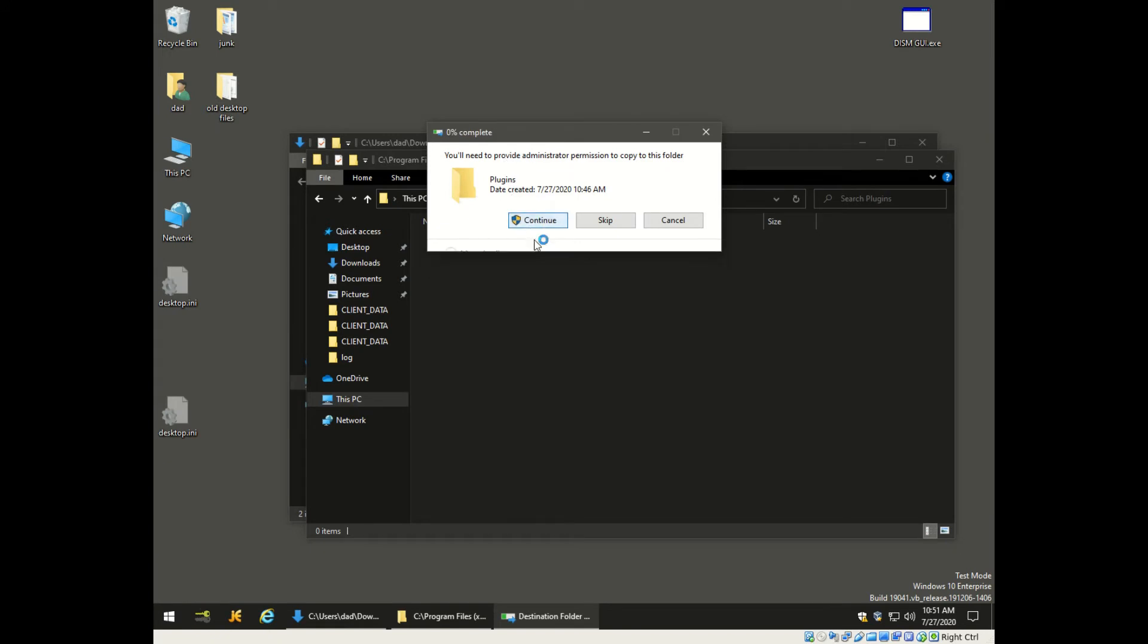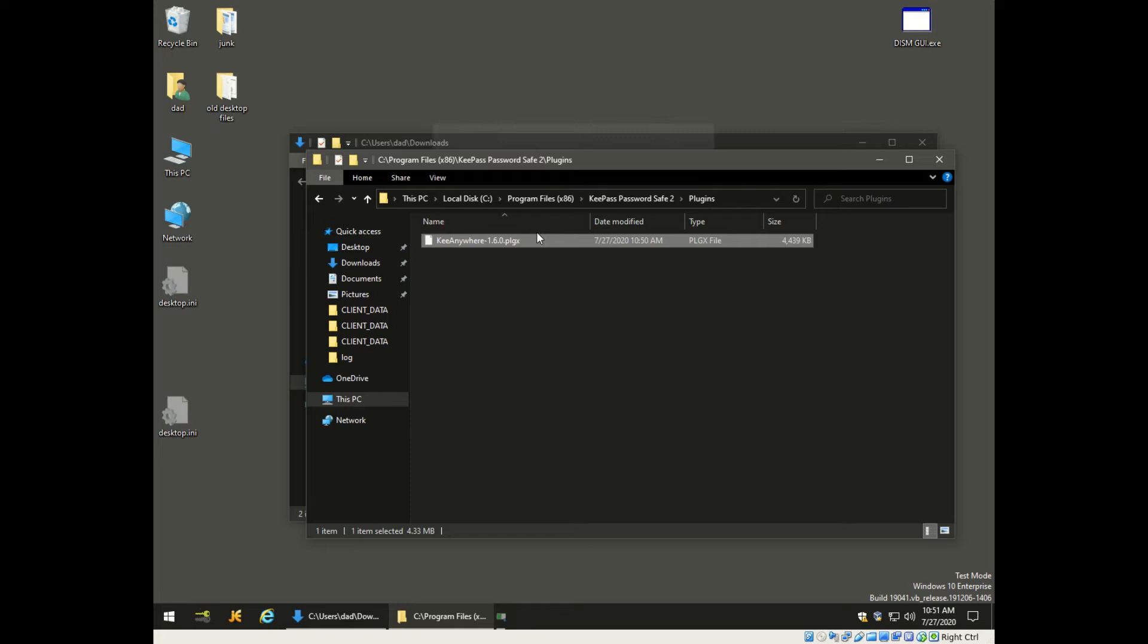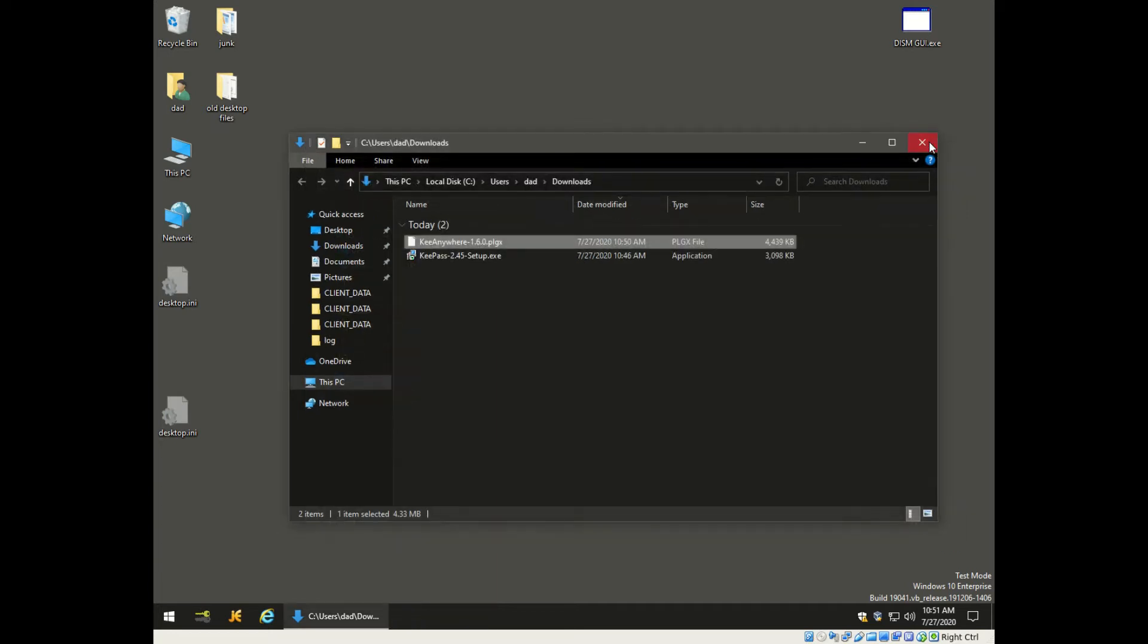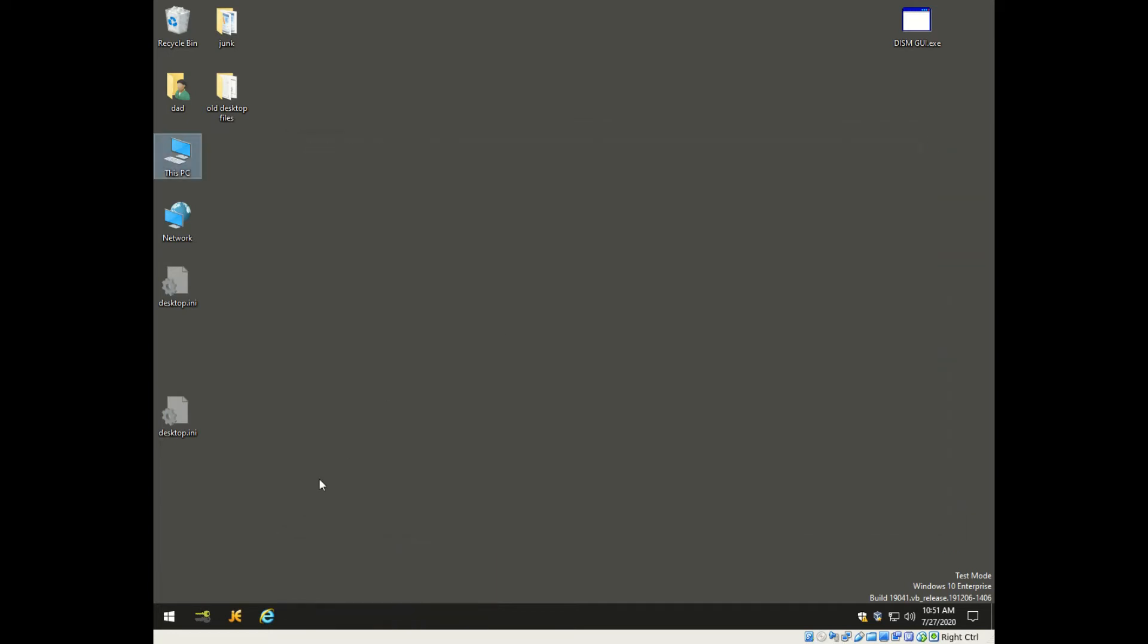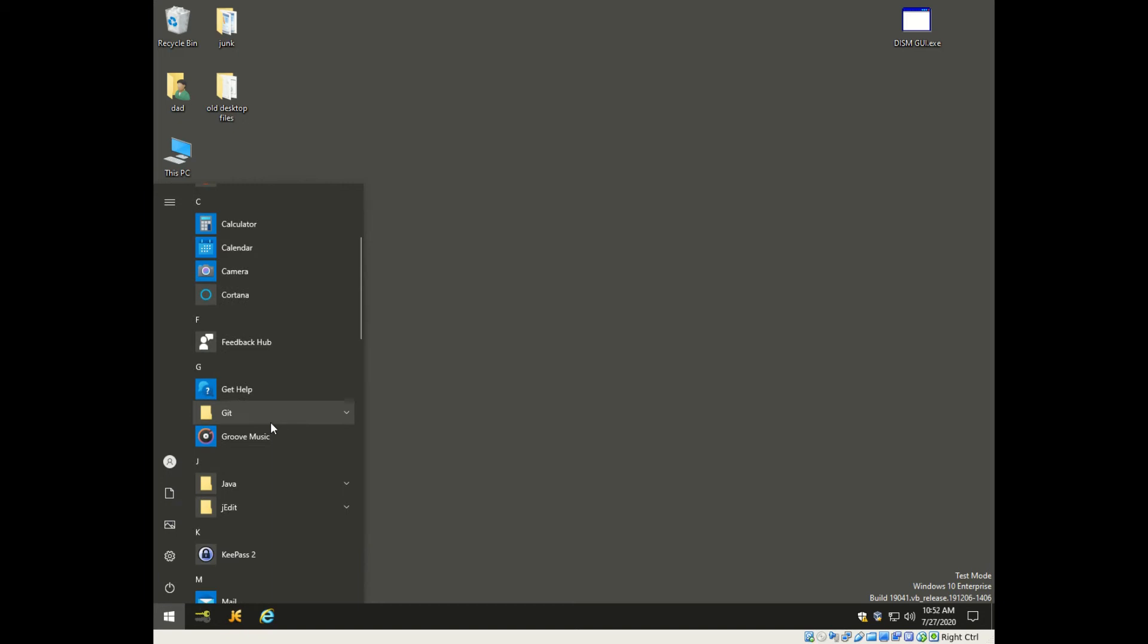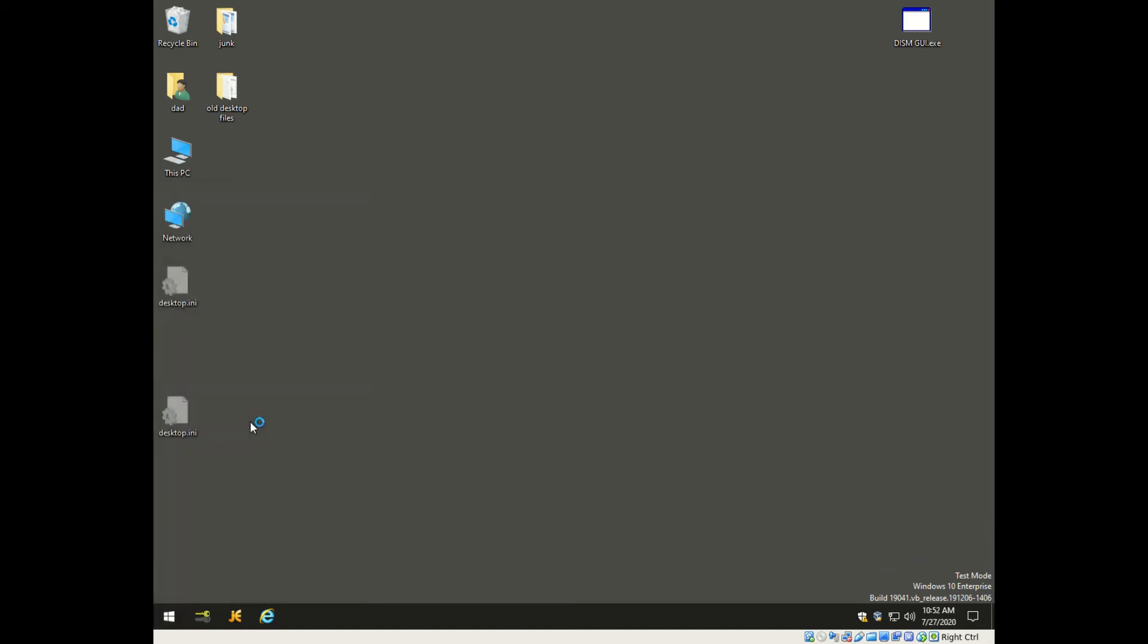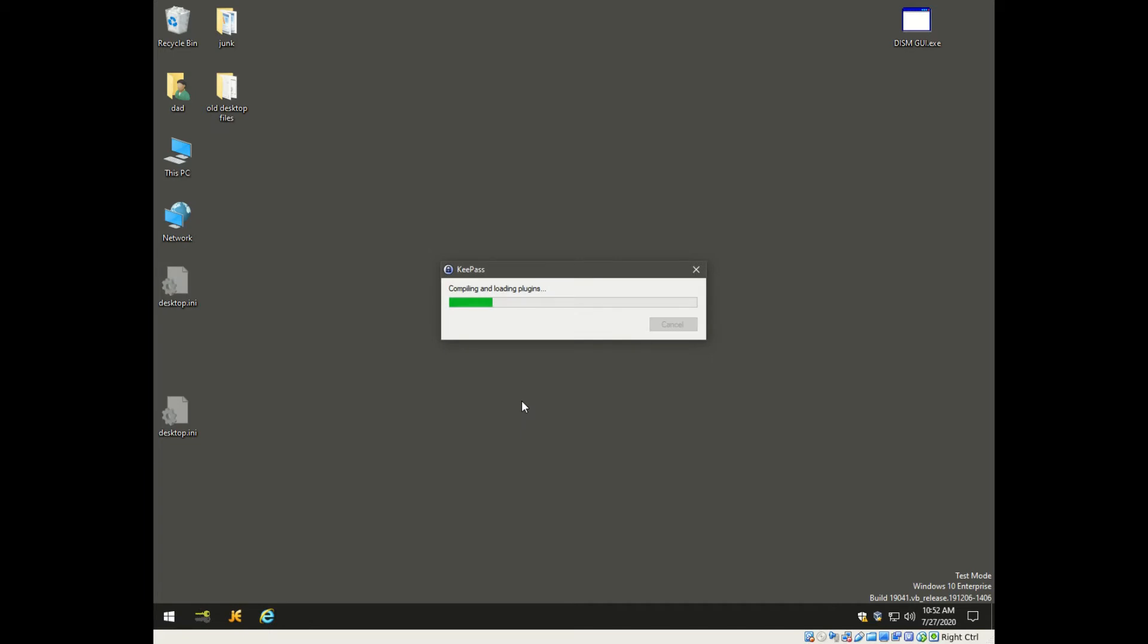So now we're going to close this stuff out, see it's in the plugins folder, and we're going to go down to open up KeePass again. Now you'll see this message says compiling and loading plugins - that's because it found something in that folder and is integrating that plugin into KeePass.